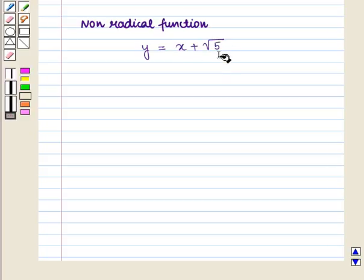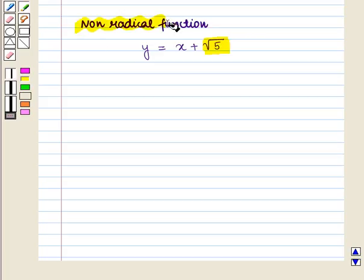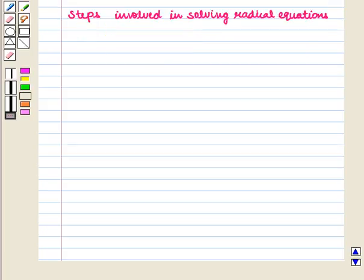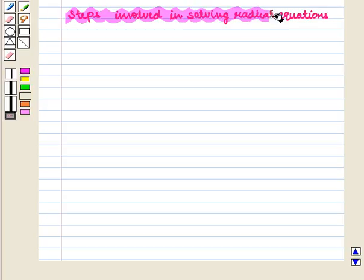An example of a non-radical function is y is equal to x plus the square root of 5. Here we have only a number inside the radical, so it is a non-radical function.